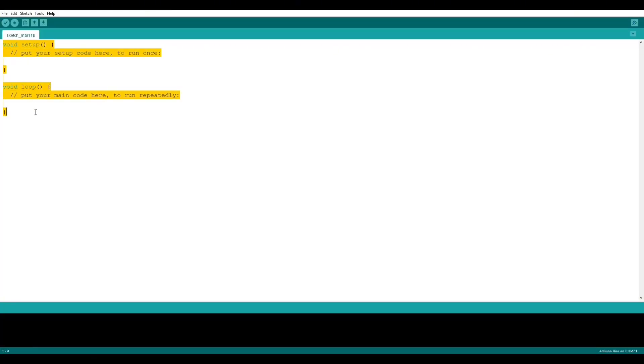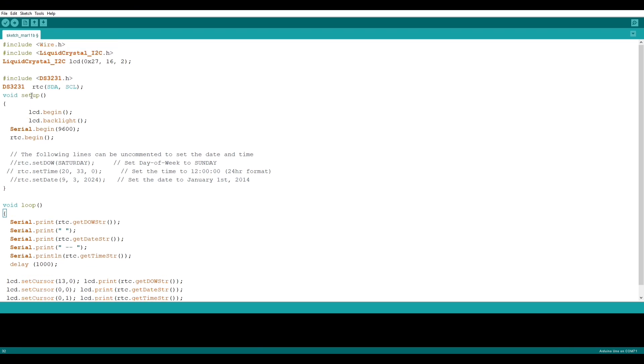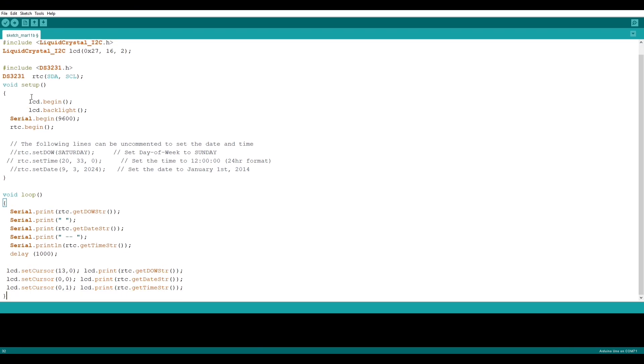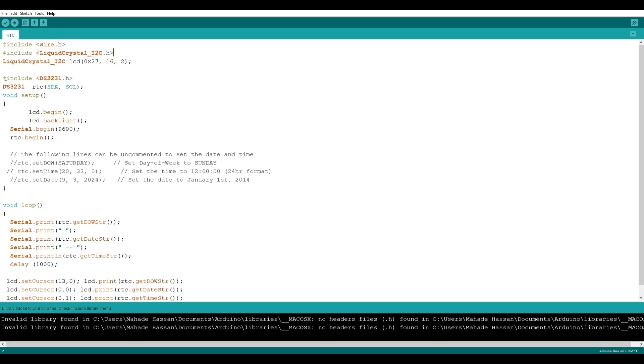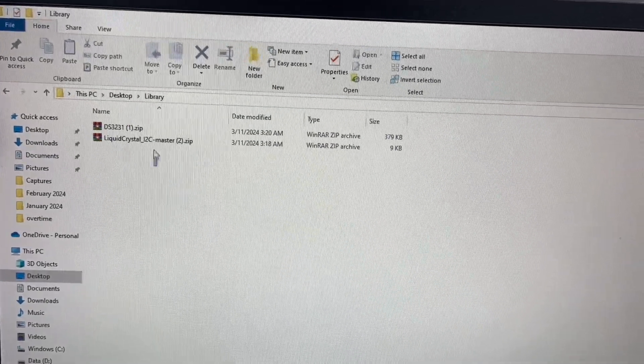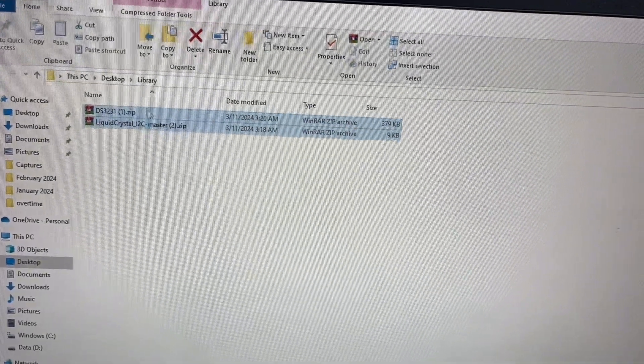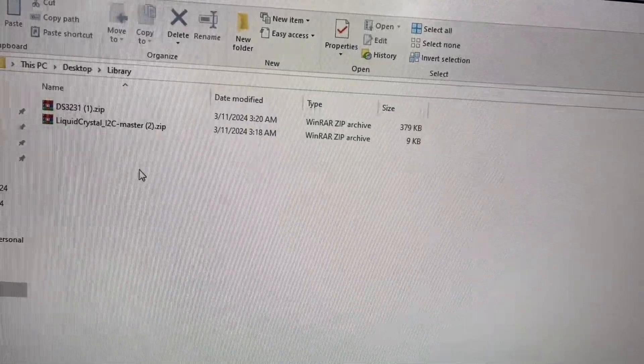After downloading and installing Arduino IDE, we will open and write our code here. I will provide the code in the description. You can download from the link. The most important thing is you have to include two libraries. Without these two libraries, you cannot upload the code to your Arduino. I will also provide these two libraries in the description.